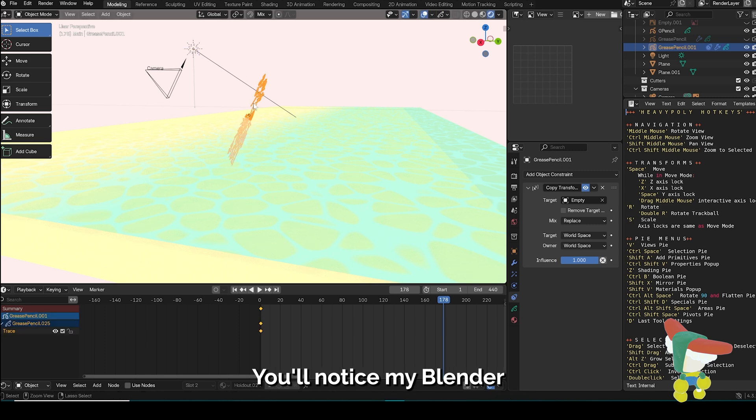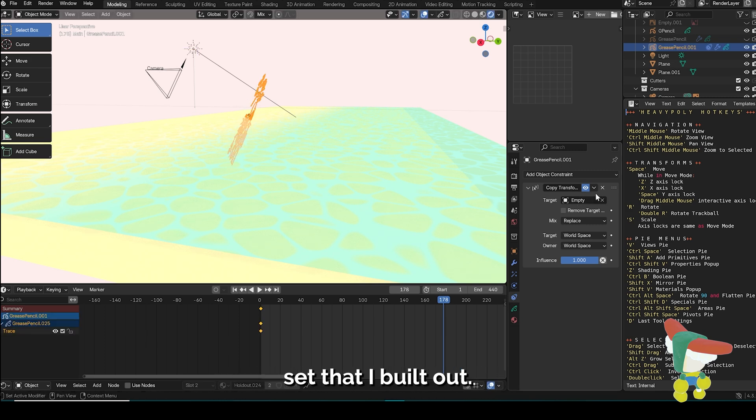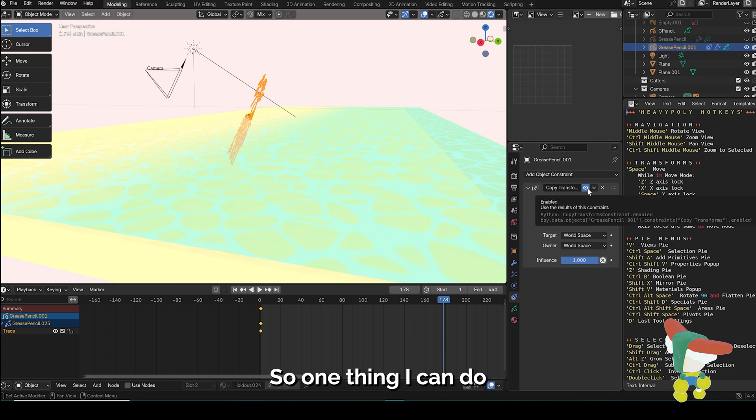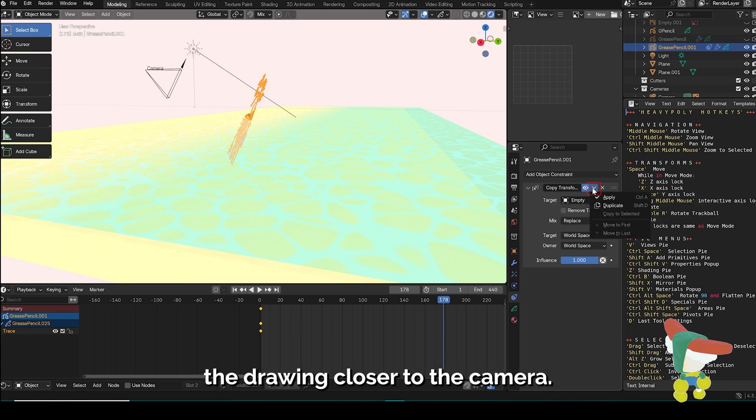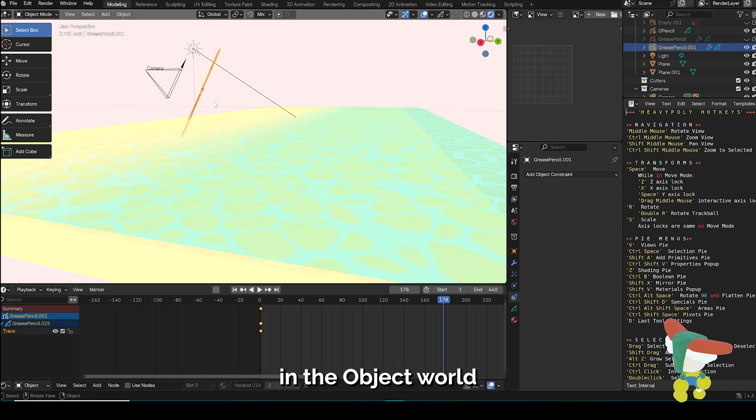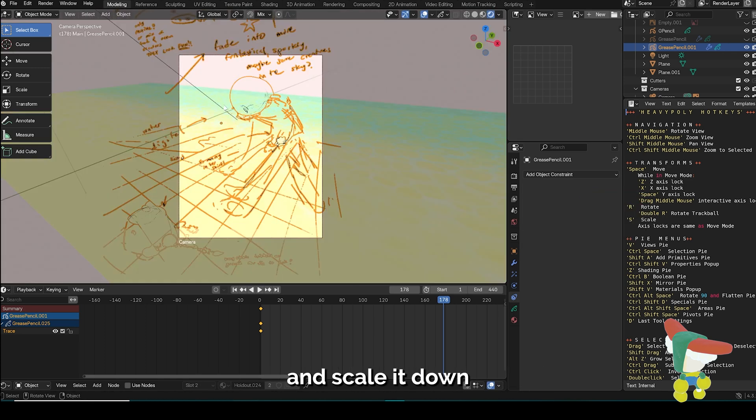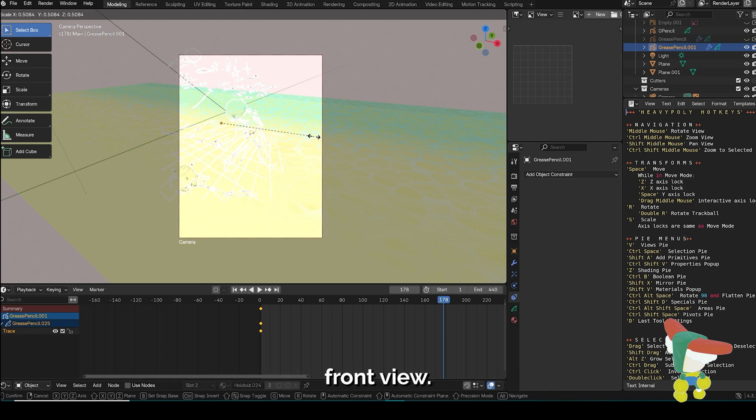You'll notice my Blender grease pencil is clipping into this background set that I built out, so one thing I can do is just apply the transform modifier I have here and manually move the drawing closer to the camera. I'm just going to physically move it in the object world and scale it down so that it's closer to the camera's front view.